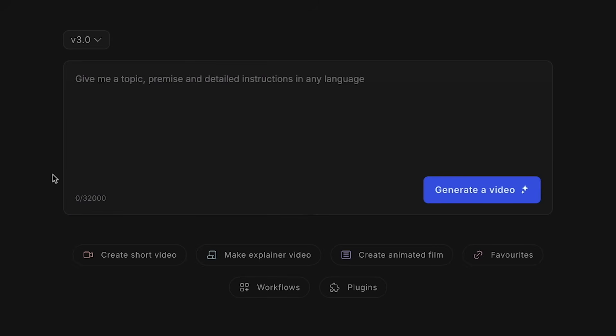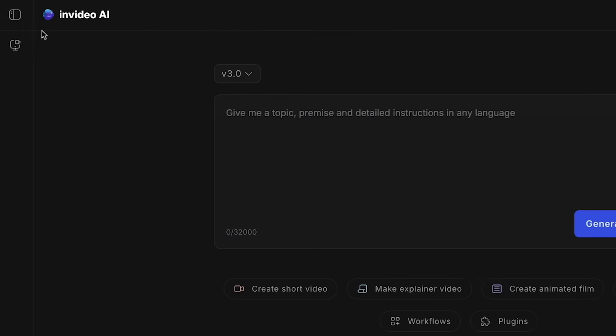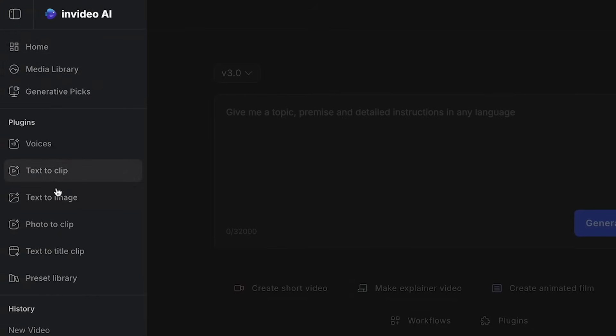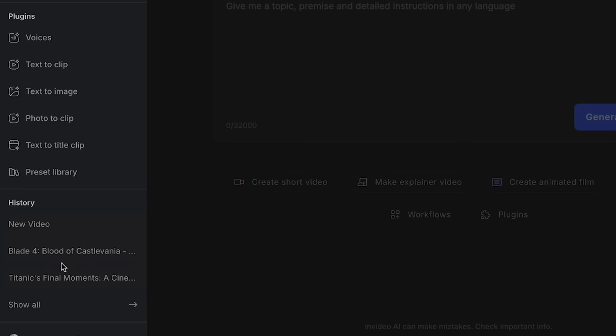So next, let's go ahead and explore some of the InVideo options. So here at the top left, I'll click on the options tab. And then here we have some options. We have our basic media, our plugins, and then we have history, which is essentially all the videos we've ever made on this website.